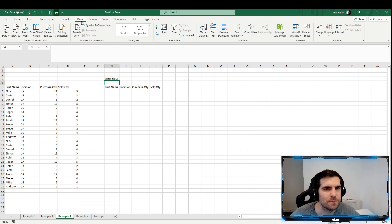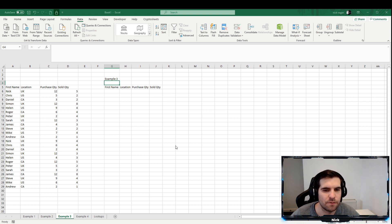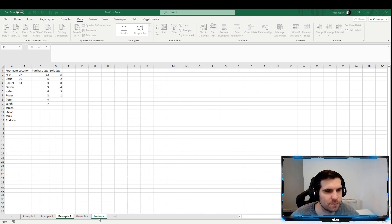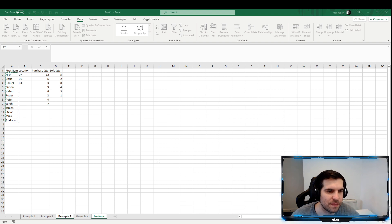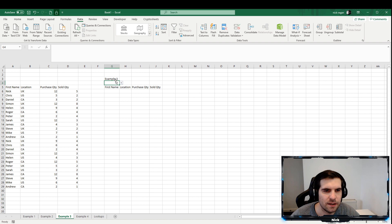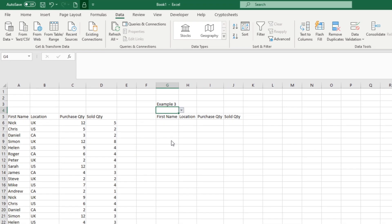Going back to the third example, go to the Data tab and select Data Validation. From the drop-down menu click List, then set the Source to the Lookups tab and select the list of names. You might want to give it a little extra room if you plan to add names. That gives us a drop-down list of names so we can filter by any person's name as needed. We can do the same for the location column.